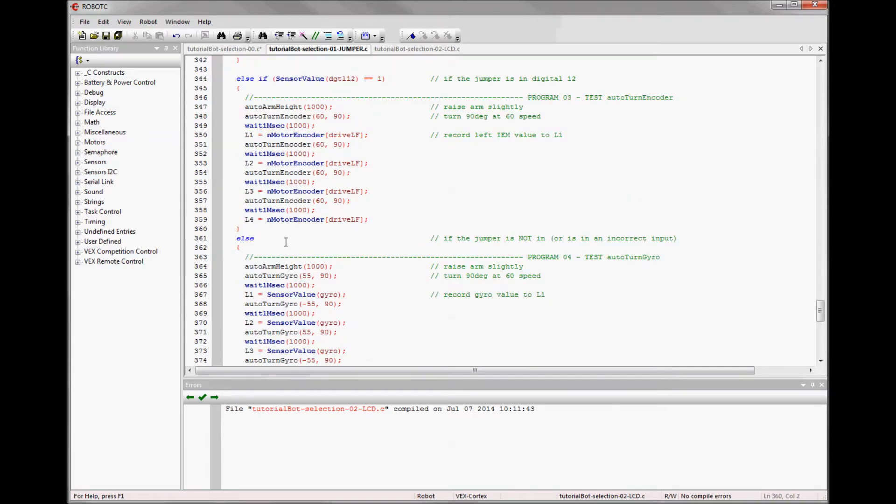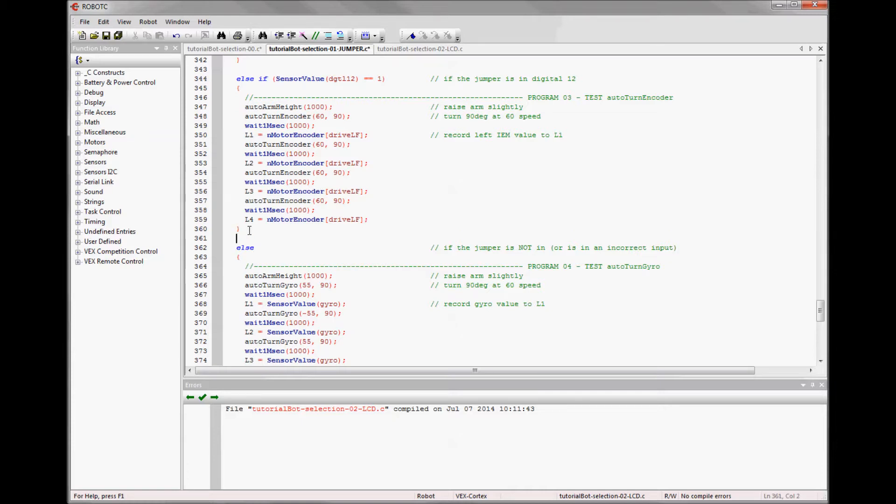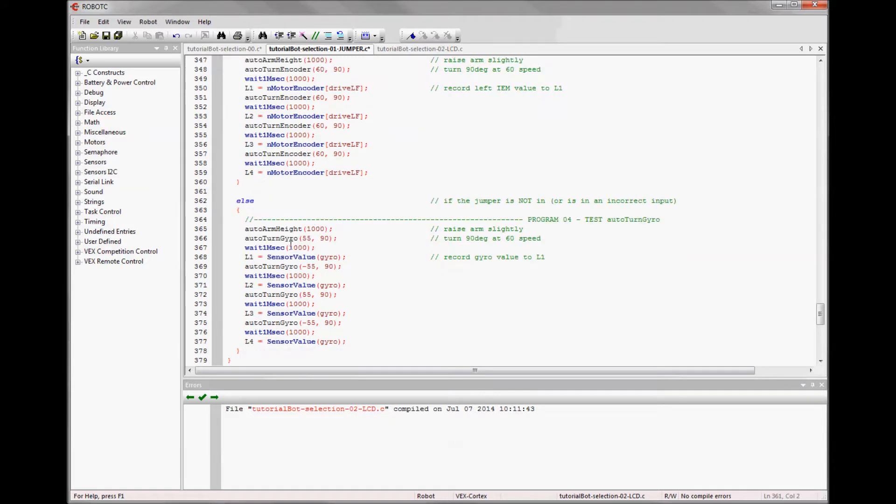And then for the fourth one, this is sort of my default program. I want to just have nothing and just have an else. That way if I have no jumper in or I've placed the jumper in the wrong input, it will do something. So this would be a good place to have your most standard program.